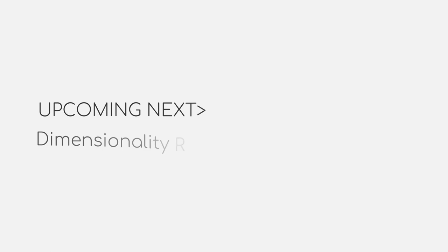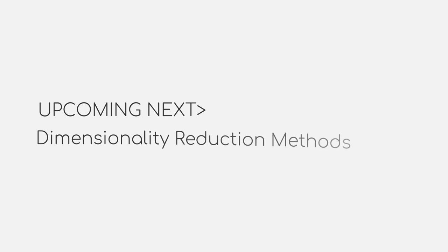Well, and that's all I have to say for this video. For the remaining videos in this module, we will talk about two popular dimensionality reduction methods.